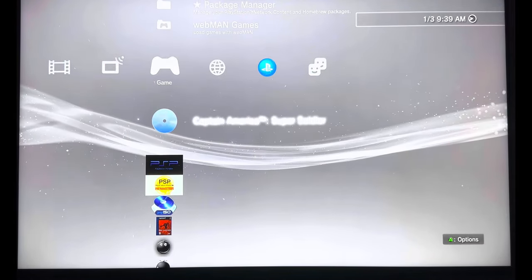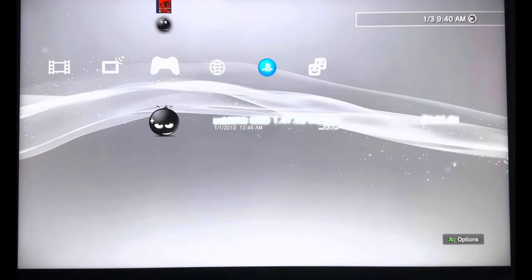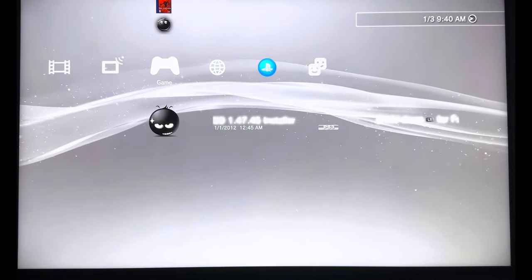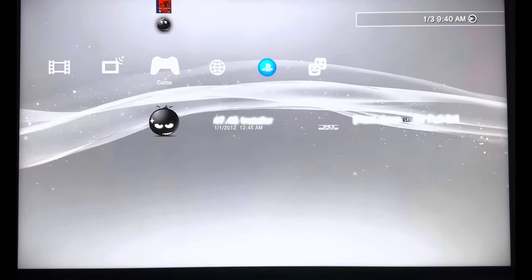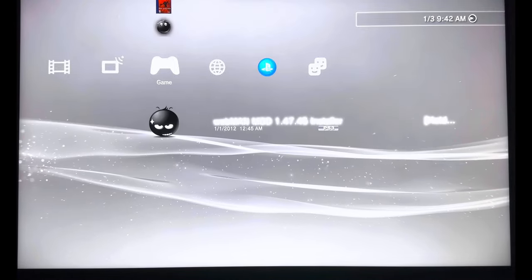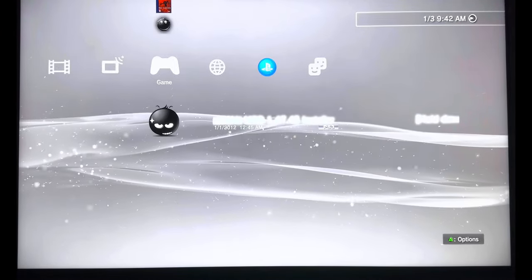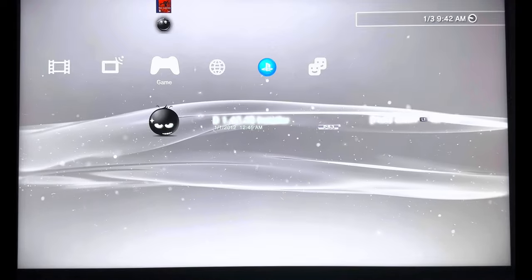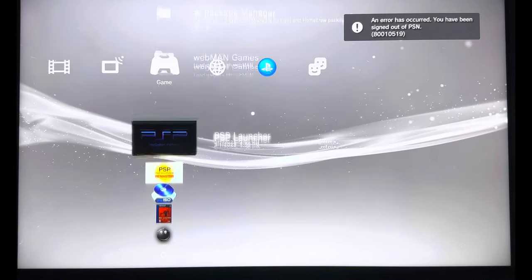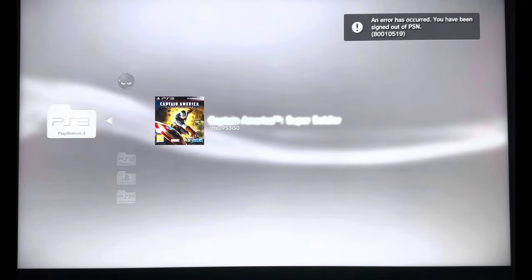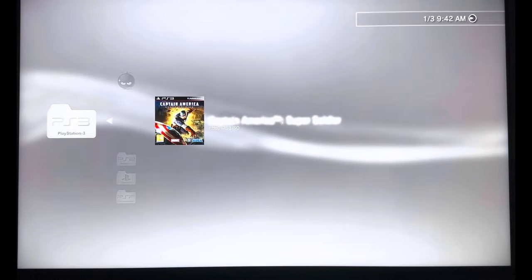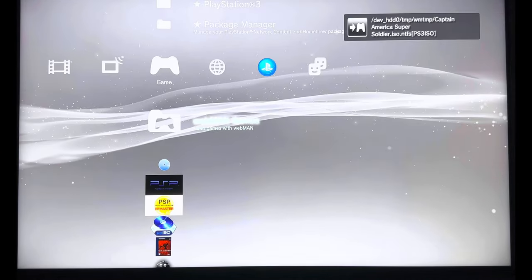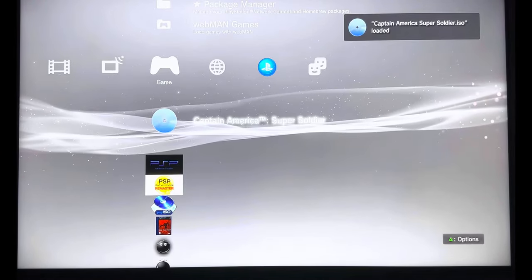For Webman, make sure you have the full version, full edition of Webman installed. Now for Webman to show up on the XMB screen, head over to Webman Mod, press and hold the L1 button and press on X. Once you're taken to the XMB screen, head over to Webman, Games, PlayStation 3, and you're going to see Captain America Super Soldiers. Press on X, load the game up. Once the game has been loaded up, it's pretty straightforward from here onwards.